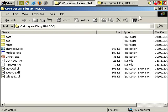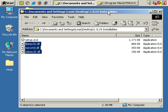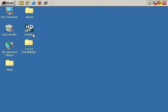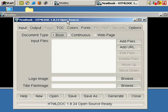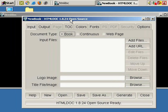Now I'm going to close this window and close this other window. After installing HTML Doc, it will create a shortcut, generally, on your desktop. So just double click it and it opens up. If you don't copy those three extra files, I've found that you'll get a warning message when you try to start the software.